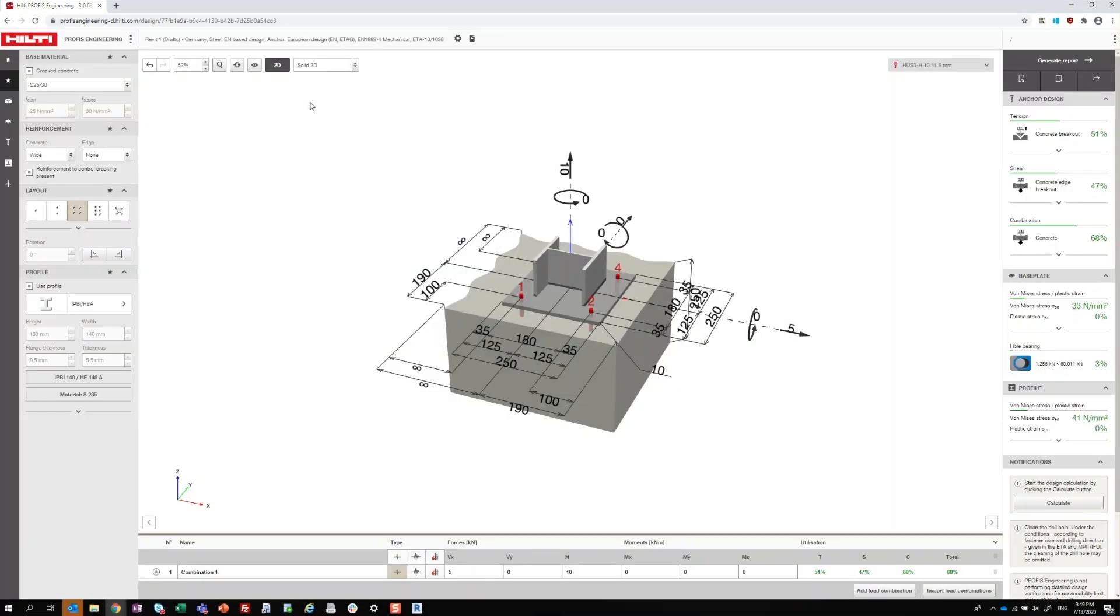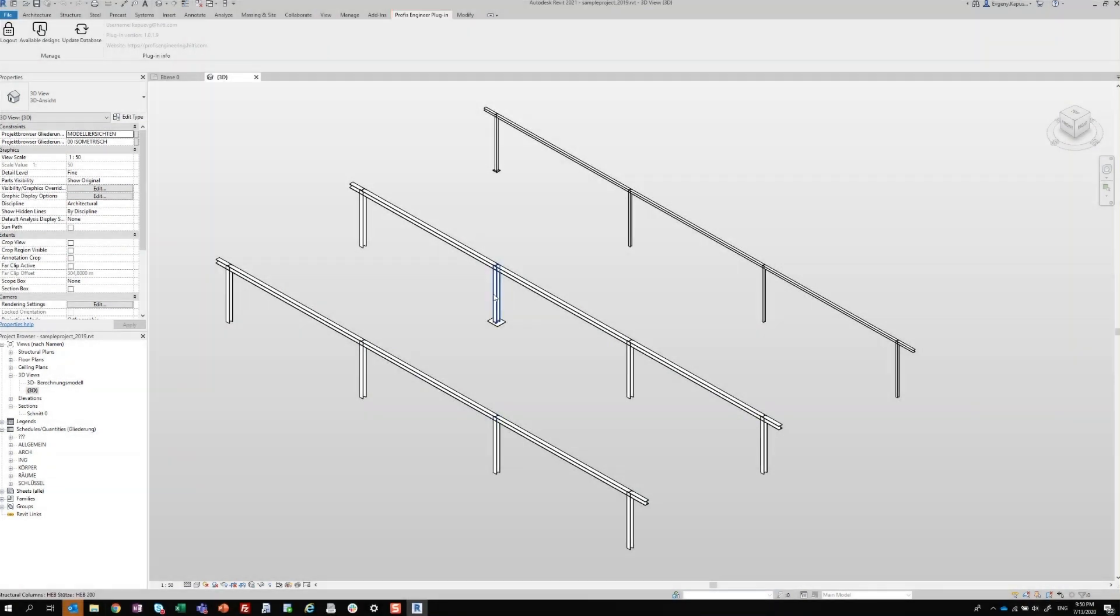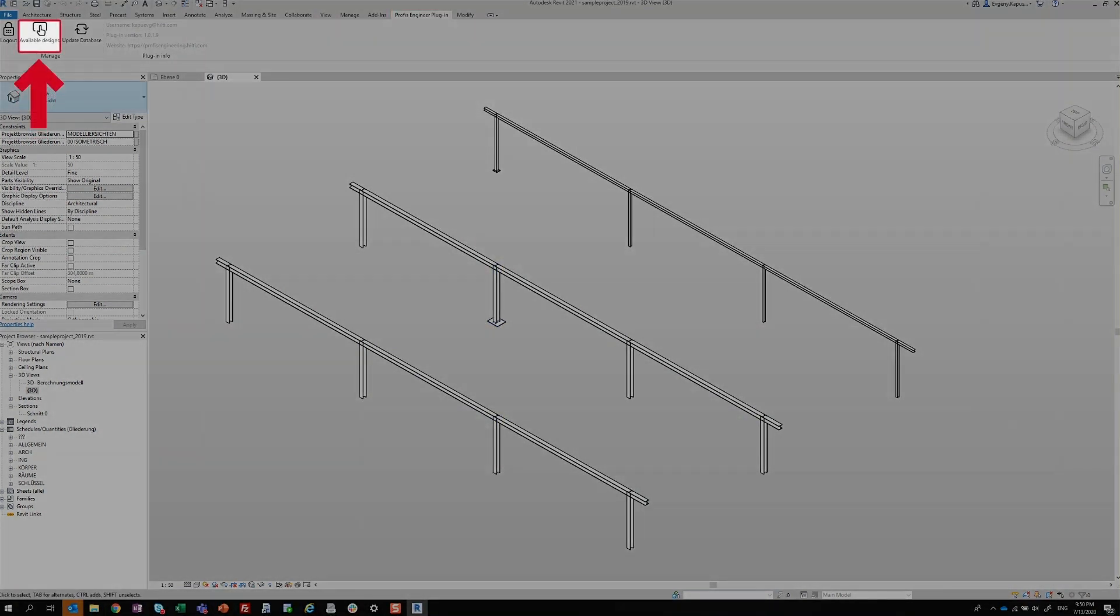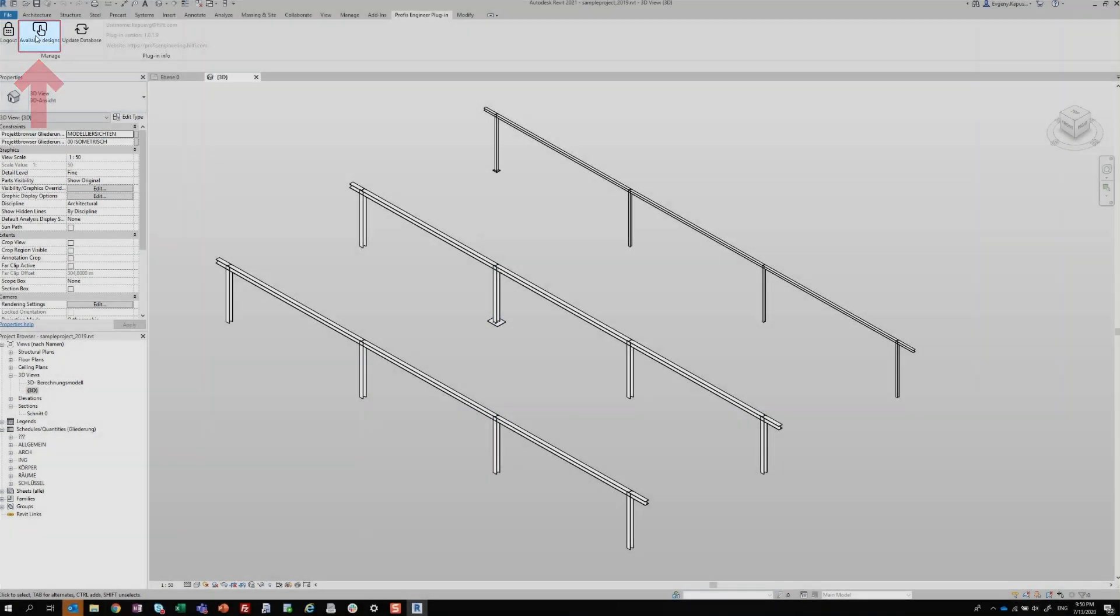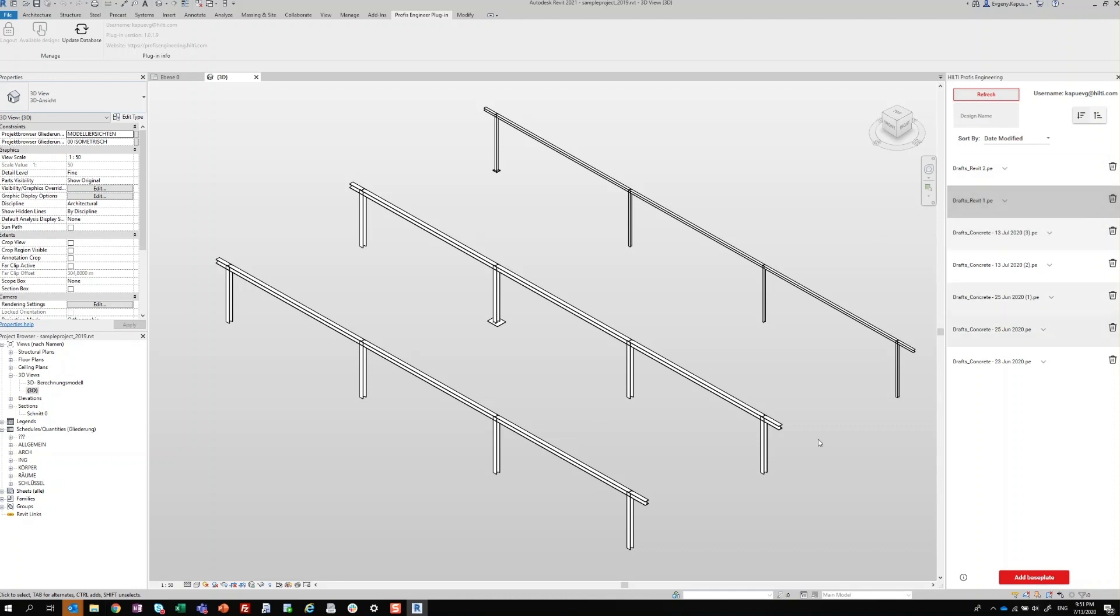Now open Revit and make sure you have the PROFIS Engineering Plug-in selected in the header. Click the Available Designs button and a new window will appear on the right side of the application. Select your baseplate design and then highlight the profile where you want to import the baseplate.